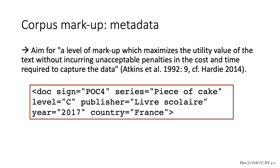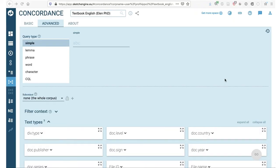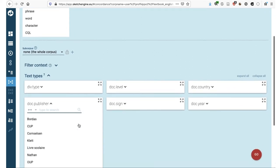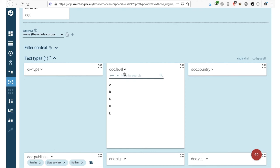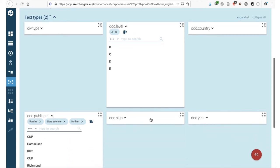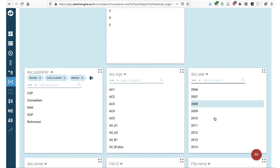A further step in corpus processing will be the inclusion of metadata, usually done in the form of markups. For my textbook corpus, I included a simple header at the start of each textbook volume, which encodes information including the name of the textbook series, textbook level, publisher, date of publication, and the country of use. That very simple header enables me to look for specific subcorpora. I've uploaded my corpus onto Sketch Engine, and for instance, if I'm interested in searching for the word 'make', I can then select 'make' in the textbooks of specific publishers, limit my search to beginner textbooks at level A, choose specific textbook volumes, or sort by specific publication years.